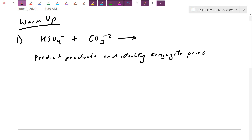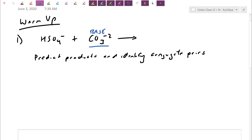Using the Brønsted-Lowry definition, we need to decide who's the acid and who's the base — I have to have one of each. Let's start with the CO3²⁻. This one is a little more obvious as a base: it doesn't have any H's to give up, so it just sits there waiting for someone to pass it the football.